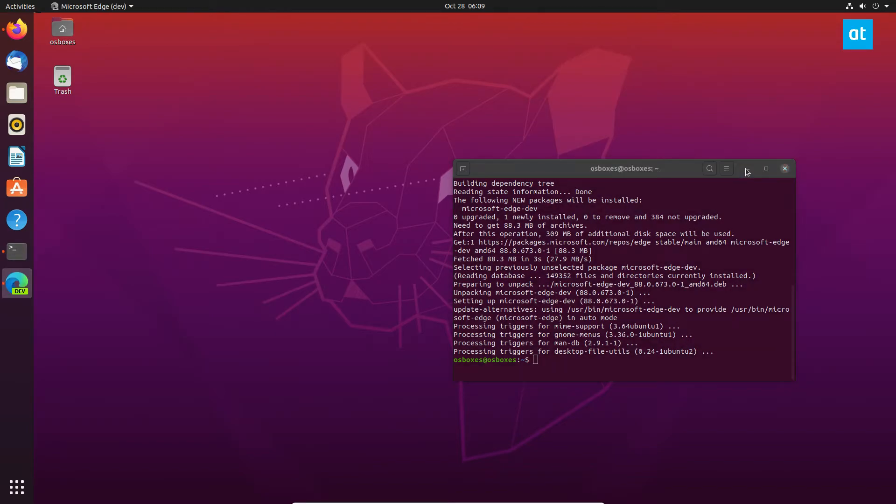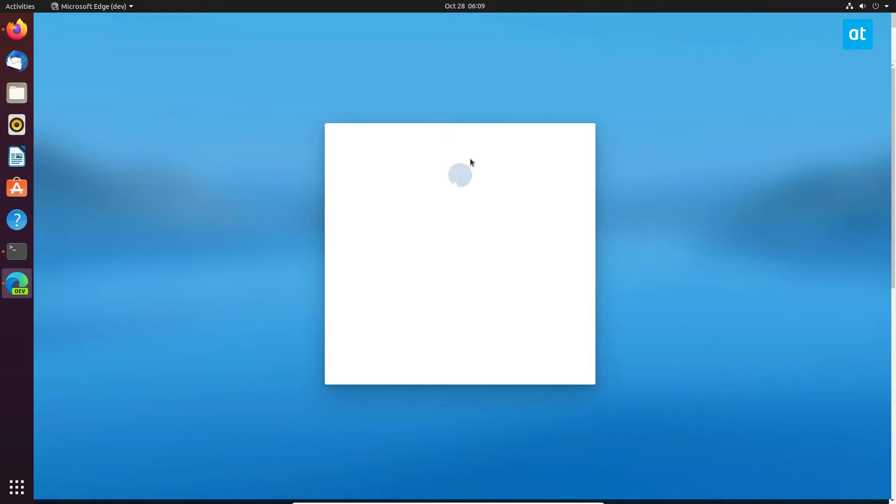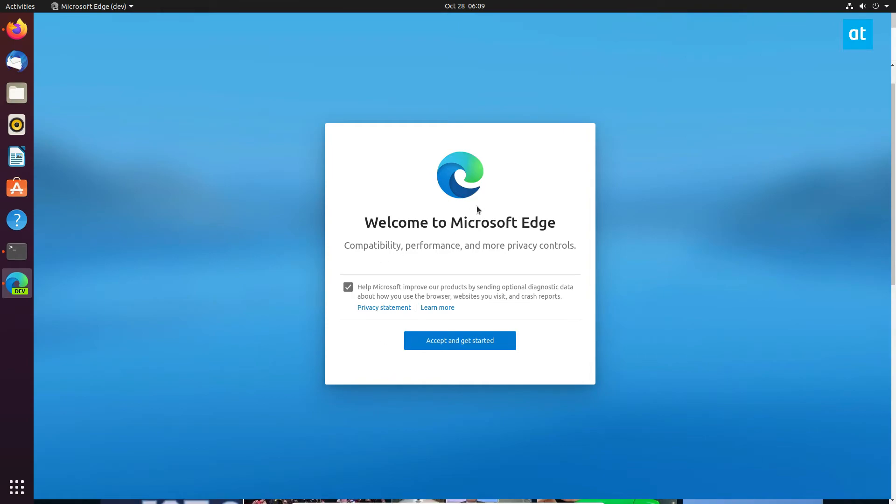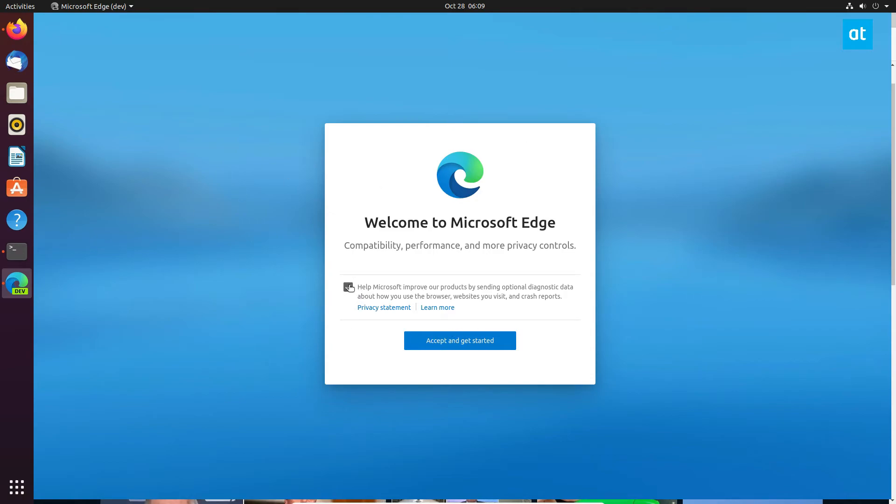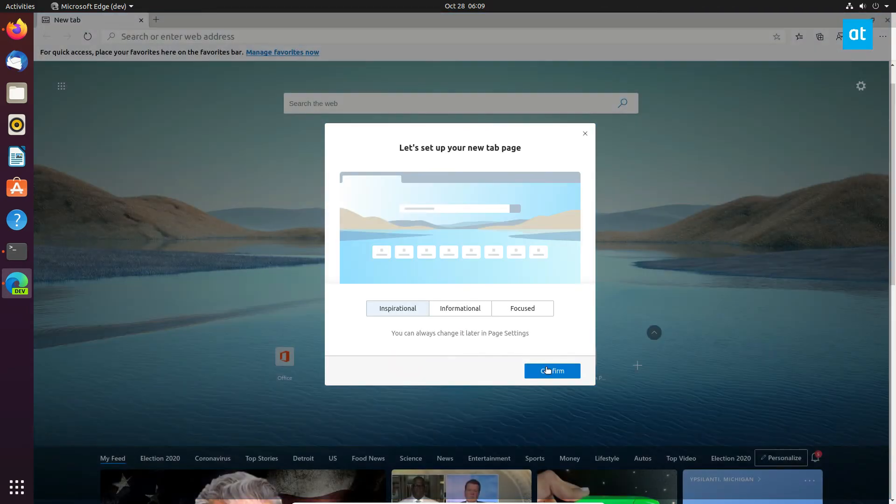When you first start up Edge, you're going to notice it's going to tell you 'Welcome to Edge' and say 'Hi,' like the typical Microsoft 'we have to talk to you through our program' type thing. Since this is dev, I would say keep this checked because you're using a development version, so they're going to want to know crash information and all this stuff so they can help improve it on Linux. If you don't feel comfortable having this box checked, you can uncheck it, but personally if you're going to use a development tool, you should probably have this set up. I'm going to click 'Accept and Confirm.'